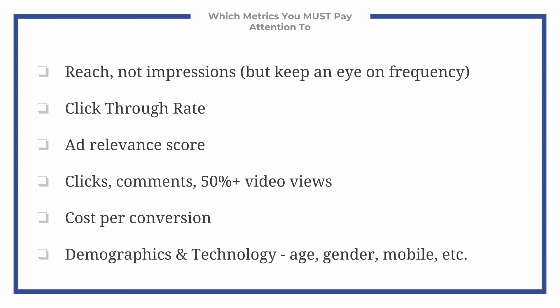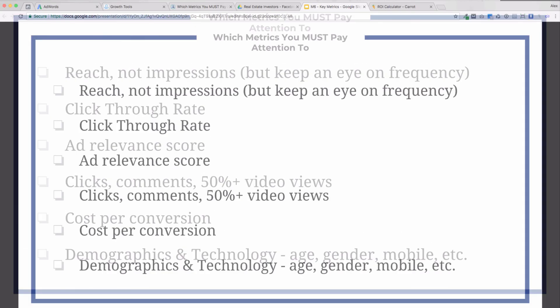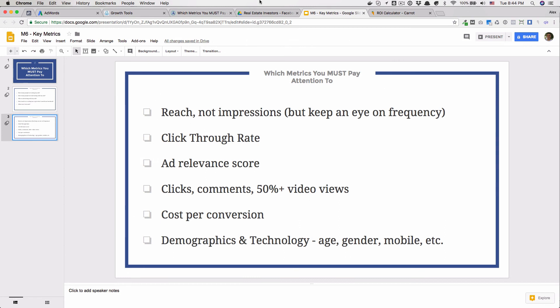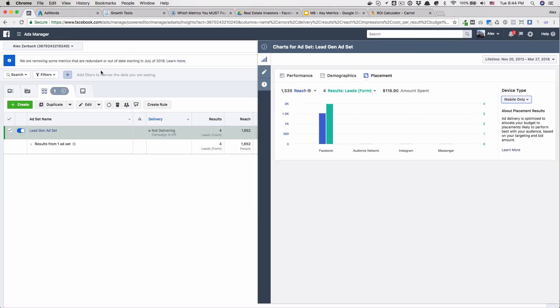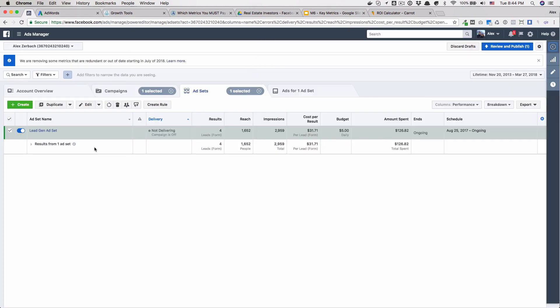So these are some of the metrics I pay attention to on a weekly basis. Now let's hop in and actually take a look at some of these inside Facebook itself.